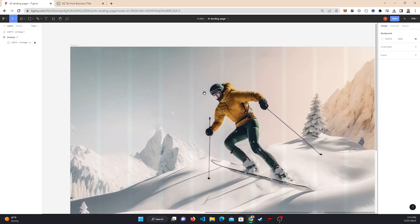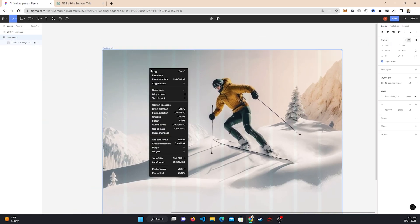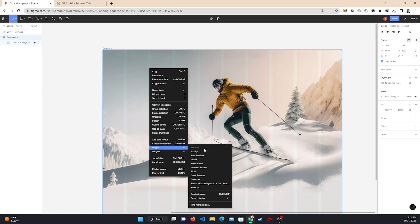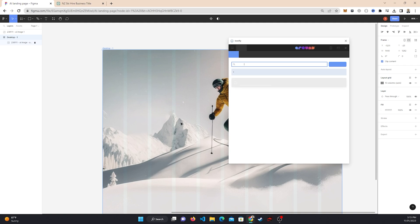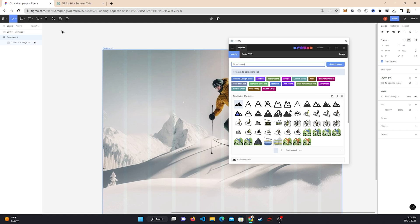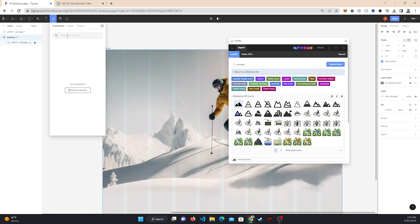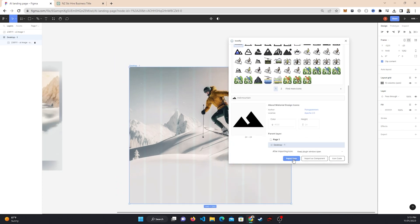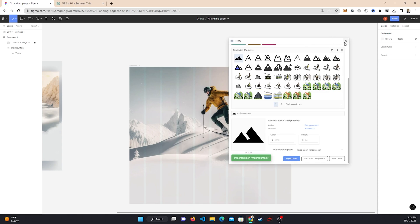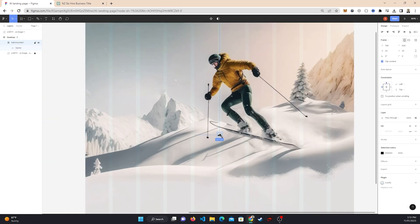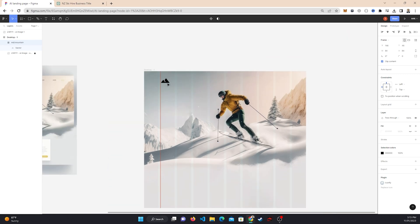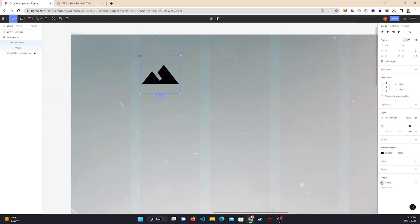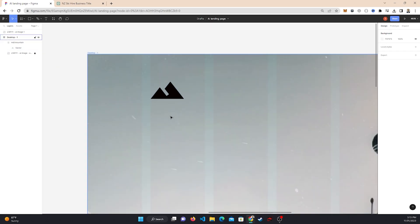The first thing we're going to work on is the nav bar. Right-click, come over to Plugins, and there's a plugin you can install called Iconify. If you're wondering how to actually install it, come over to this icon here and you can type it up and install it. Once you've installed it, just search up 'mountain'. Click on it, then come down here, select 'Import Icon', and drag it up over the top. Increase it and put it right on that corner of the padding.